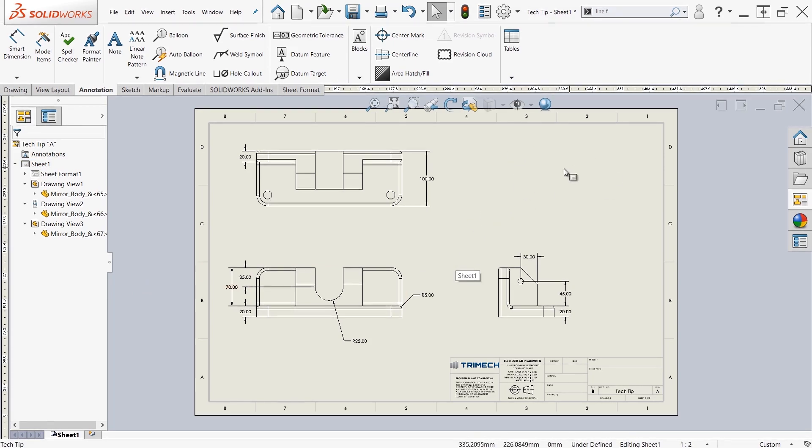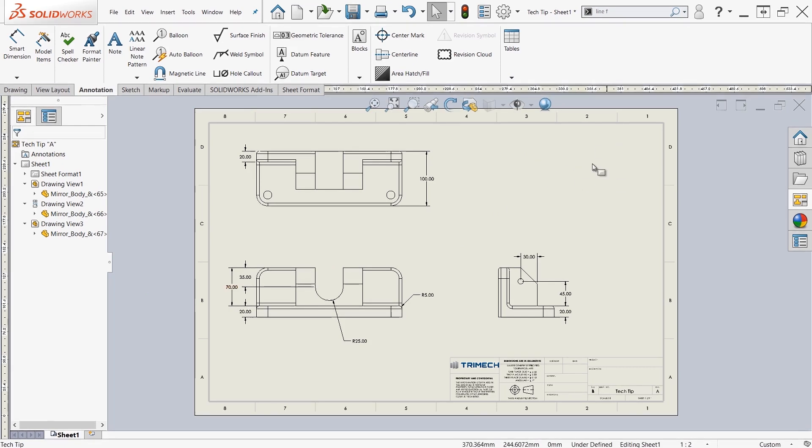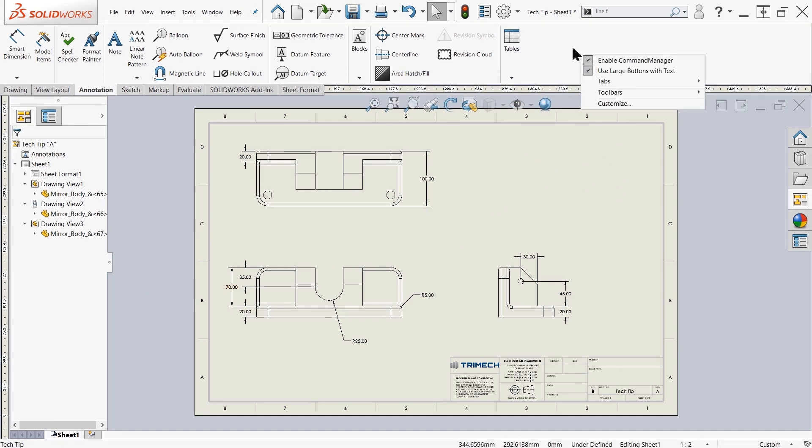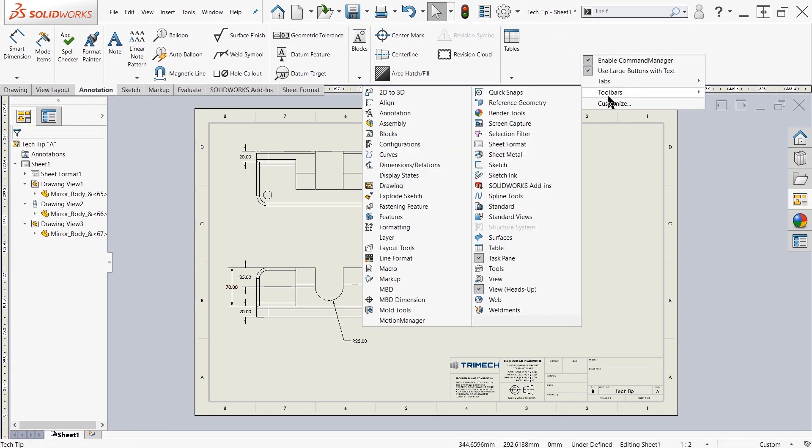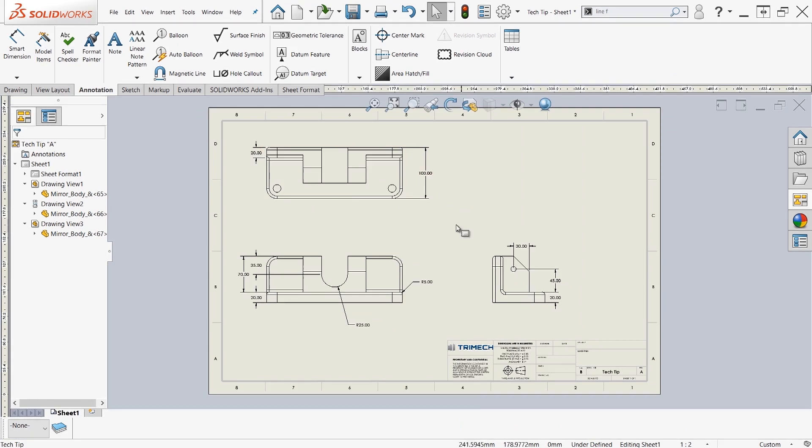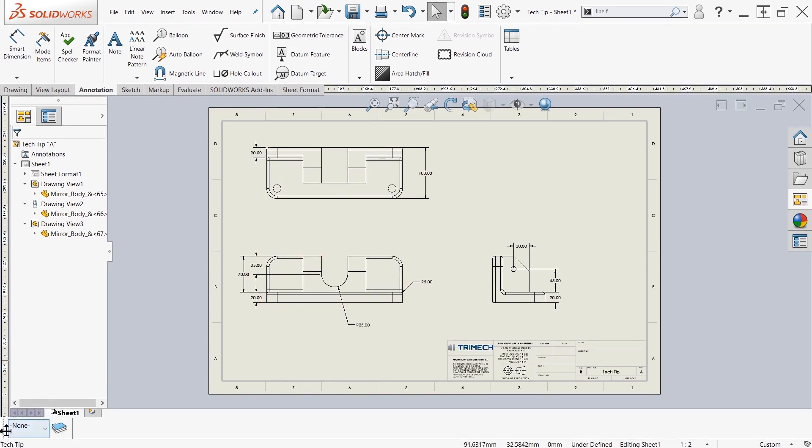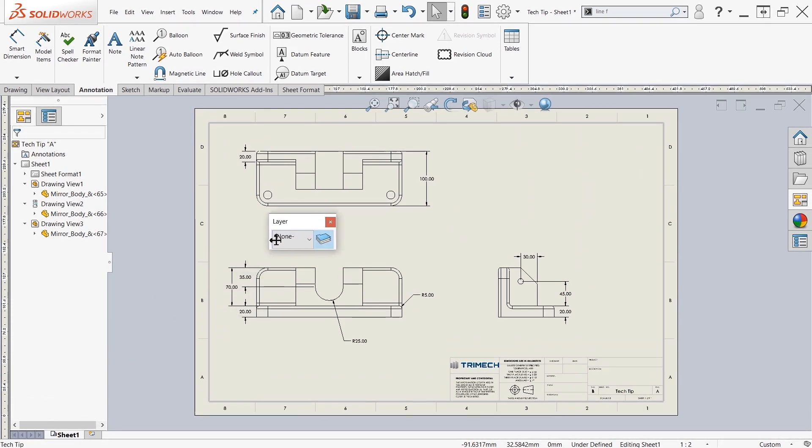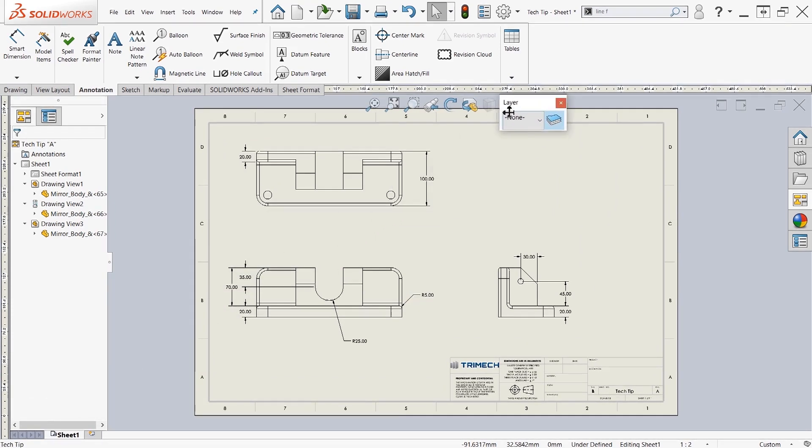First, in order to create a layer, let's open up our layers toolbar. The way that we'll do that is by right-clicking anywhere up here at the top, coming to the toolbars option, and simply saying that we want the layers toolbar. By default, this should pop up on the bottom left-hand side of your screen.